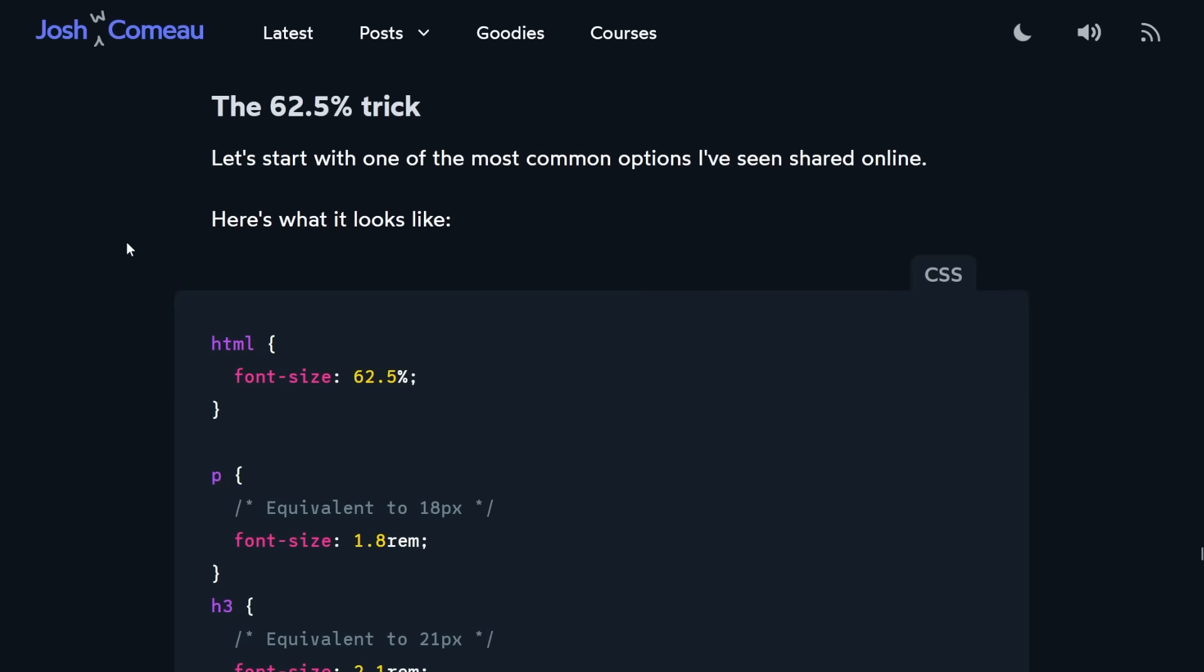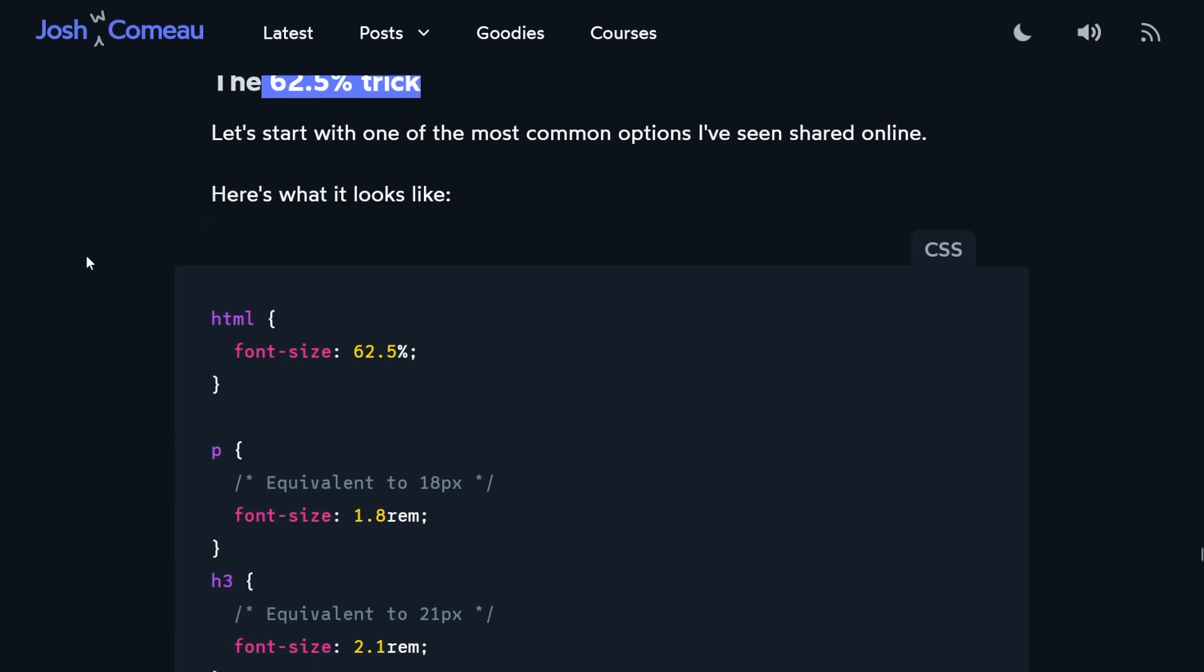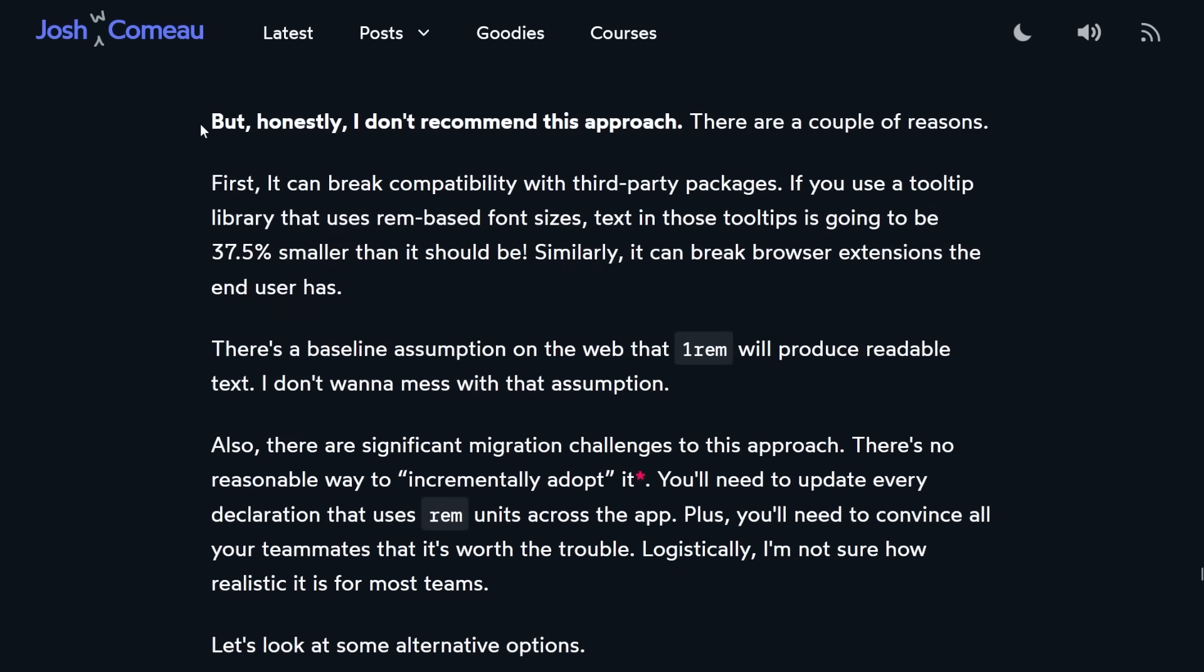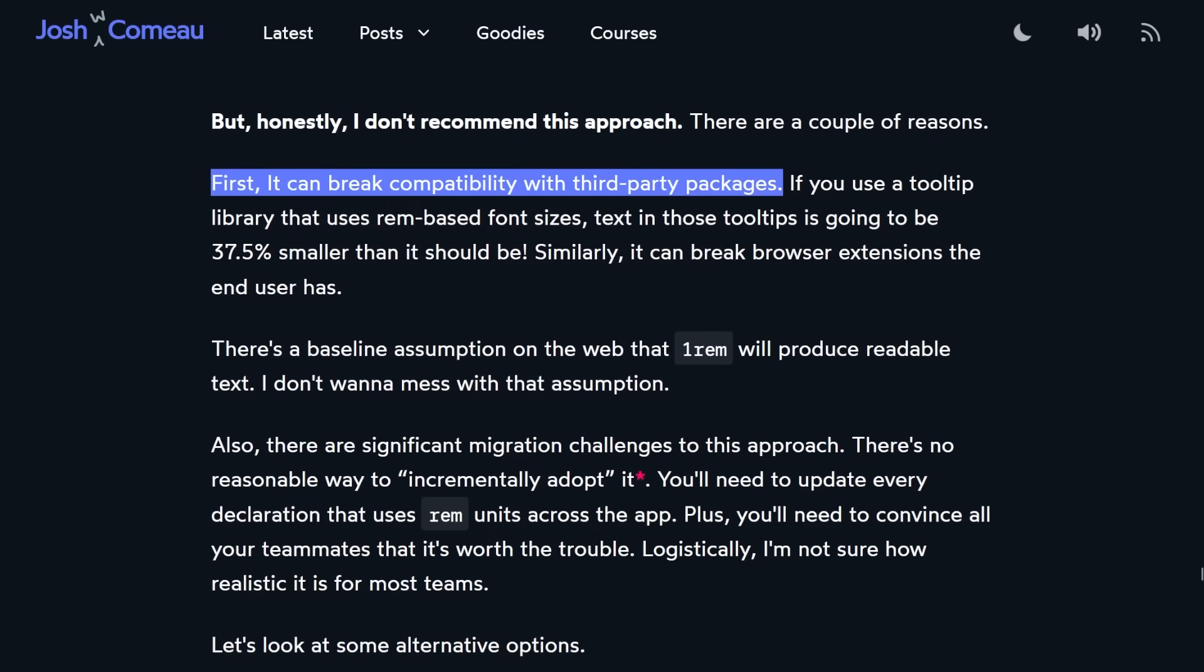However, I would not recommend using this anymore because it can have some unintended consequences. So if you've read Josh Como's blog, he has a really excellent blog. And in it, he talks about this 62.5% hack or trick. But he says he does not recommend this approach. And there's a couple of reasons. It can break compatibility with third party packages. And what's happening is that if you use a package or a library that is using rems in their styles, then everything on your website is going to be more than a third smaller than it was originally intended to be. So you might have to do some extra work to make all the sizes from those third party packages smaller to match your 62.5% size. But yeah, check out Josh Como's full blog post. He's a really great technical writer and developer.